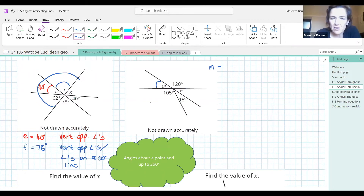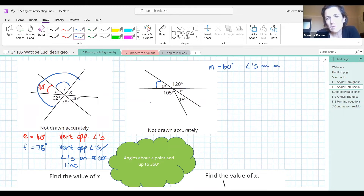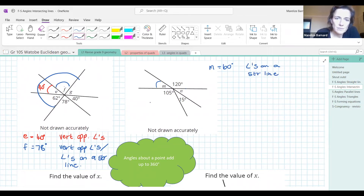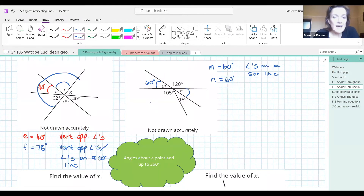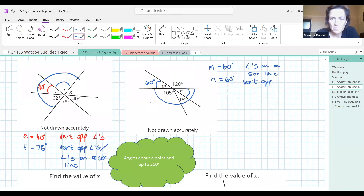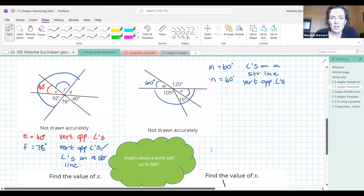M is 60. The reason is angles on a straight line. Then N is also going to be 60. The reason: you can do angles on a straight line again, or you can do vertically opposite angles.